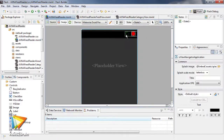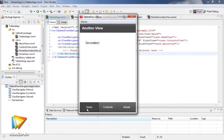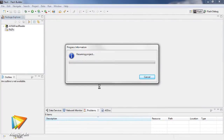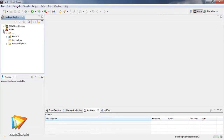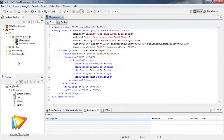We'll also have a look at some of the new mobile project capabilities, including different base application types like View Navigator and Tab View Navigator, device configuration profiles, and packaging mobile applications for distribution. Lastly, we'll have a look at how Flash Builder can integrate with Flash Professional and Flash Catalyst to improve the workflow between all three applications.